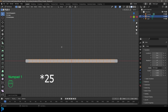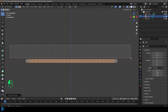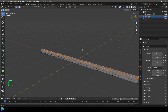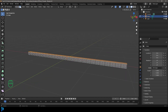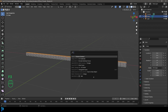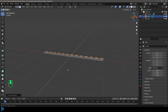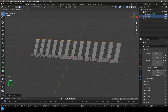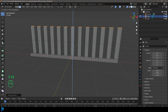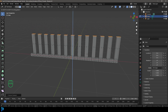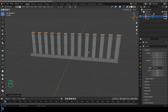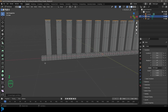Go to the front orthographic view and in X-ray mode, click and drag to select all of the faces at the top. Make sure you're in face select mode. Press F3 and type in 'checker' and choose Checker Deselect — it will select every second one. Then go E to extrude and Z to extrude upward. Then E to extrude again a little bit further up.